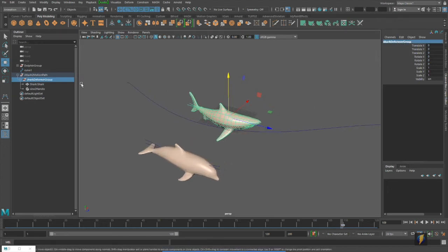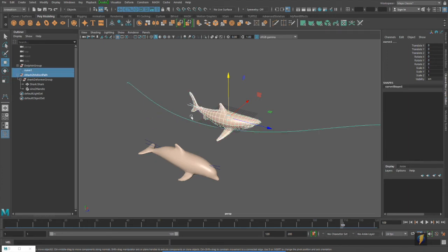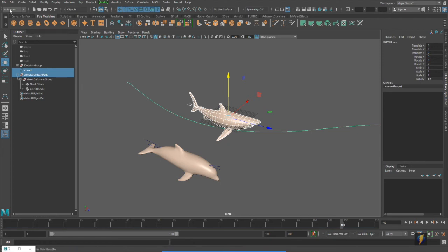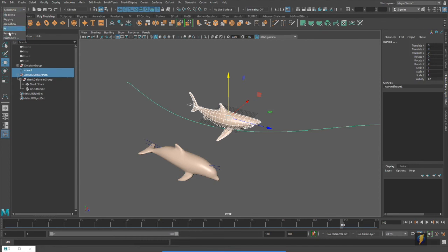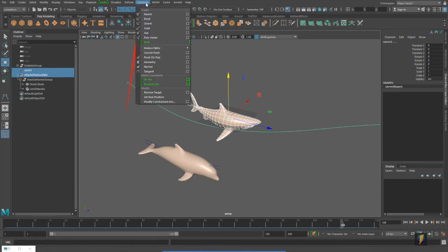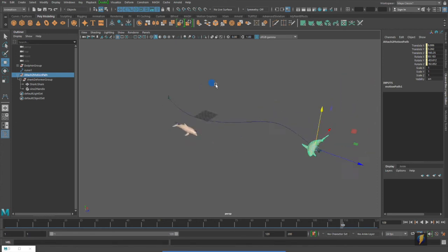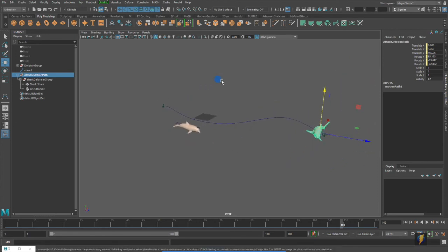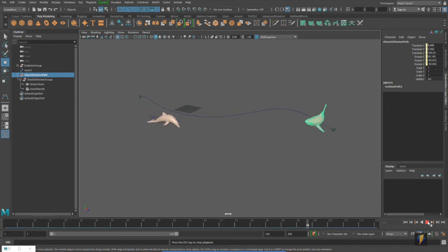So, I'm going to take my attach motion path group that I just created, and I'm going to shift select the curve. And then what I'm going to do is, under my animation menu set here, I'm already in animation. But if you have animation here, rather than modeling or one of these other menu sets, then you'll have the option here of constrain. And if you go to constrain, we have motion paths attached to motion path. So, if I click on that, my shark will attach to the motion path. And now, if I play the animation, my shark will swim along the path.